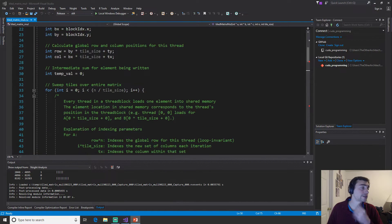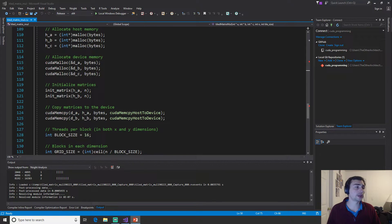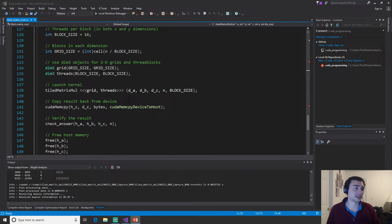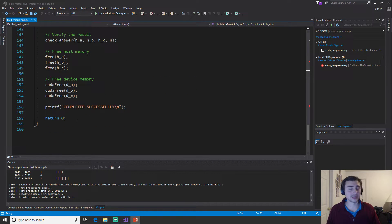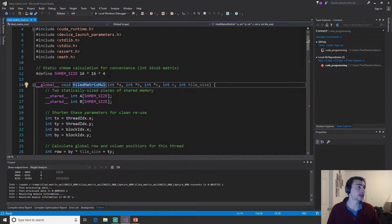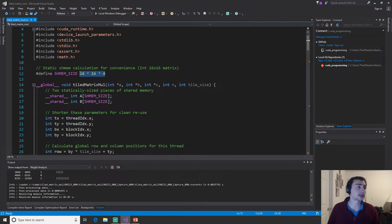Okay, so here we are in Visual Studio. A lot of this will be exactly the same — the answer-checking function, matrix initialization, and even our problem size is still a 1024 by 1024 matrix. We're not going to go through all the allocation and memory copies since we've done that in previous videos. I have added freeing of device memory and host memory, which is good practice. So let's get to our kernel: tiled matrix multiply.